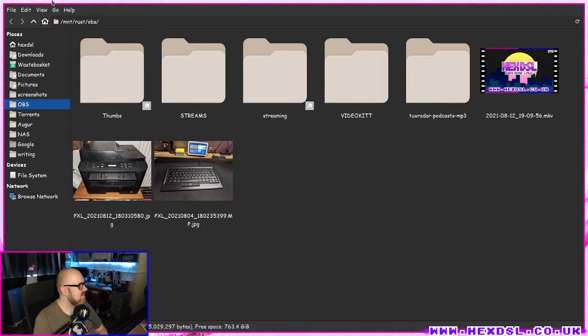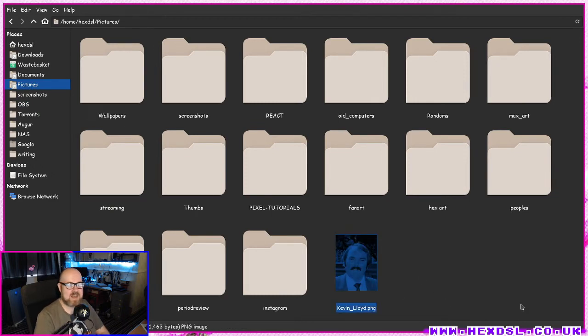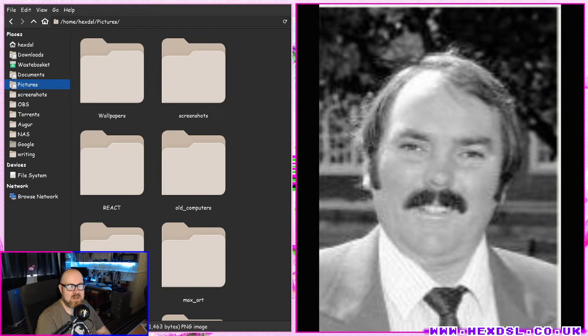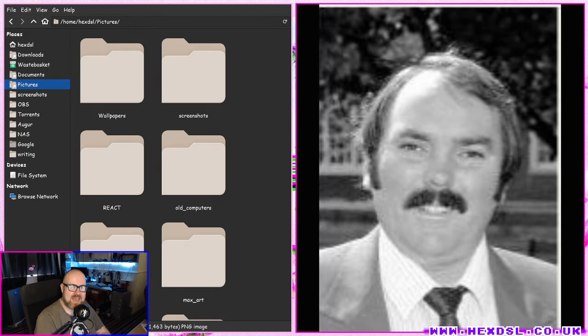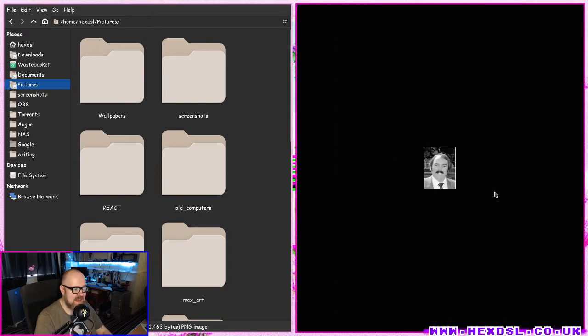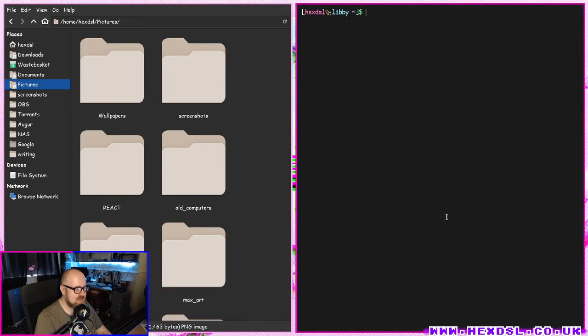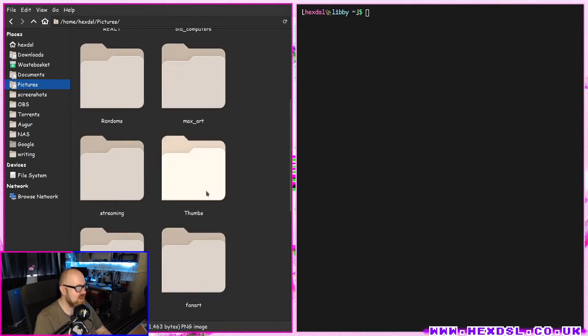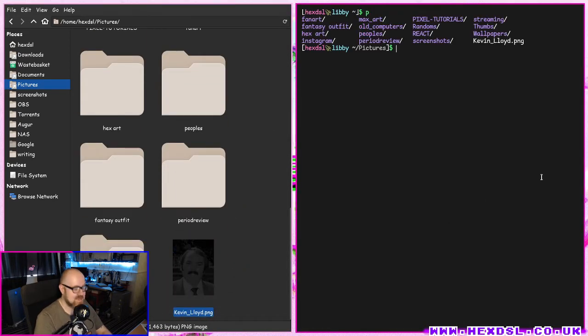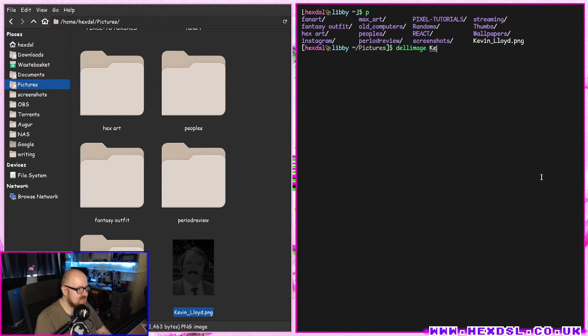I thought, let's get a picture of Kevin Lloyd, the actor who played Tosh Lines in The Bill. I don't know why, because I don't like The Bill. It's an English TV show about policemen, it's shit, but when I was a kid I was fascinated by his mustache. So I've just kept a picture of him around for years. Let's use Tosh Lines as my example here. So I made a little script called dow image.